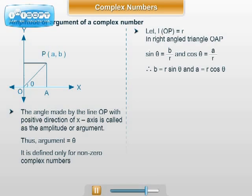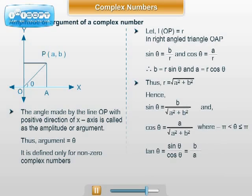Clearly, r = √(a² + b²). Definition: the angle θ which satisfies the equations cos θ = a/r = a/√(a² + b²) and sin θ = b/r = b/√(a² + b²), where -π < θ ≤ π, is called the amplitude or argument of the complex number a + ib.